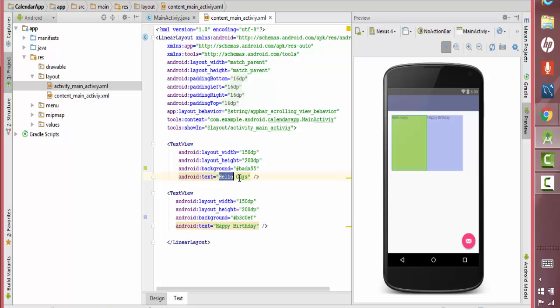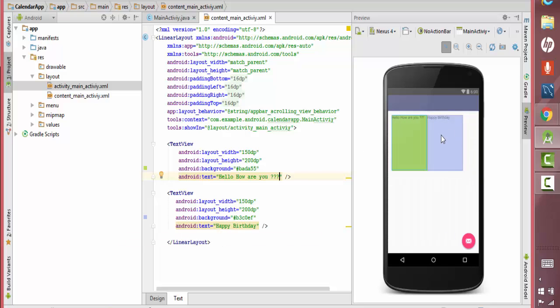So if you look at this, hello guys, if I change it to hello, how are you, it's going to go ahead and reflect it in this one. Once you do that, it's going to change it here and similarly this text belongs to this and I've changed the background color.